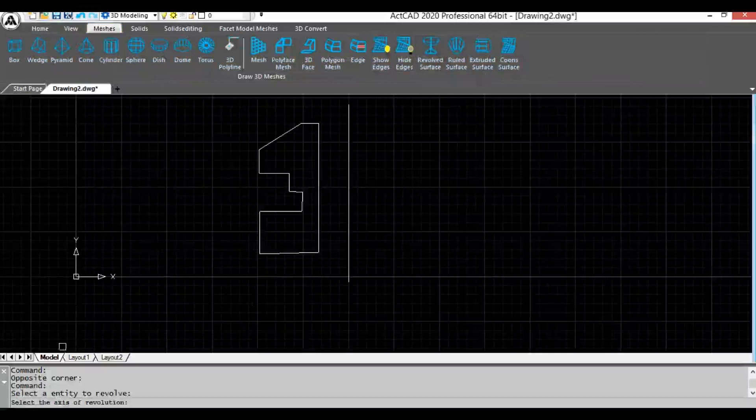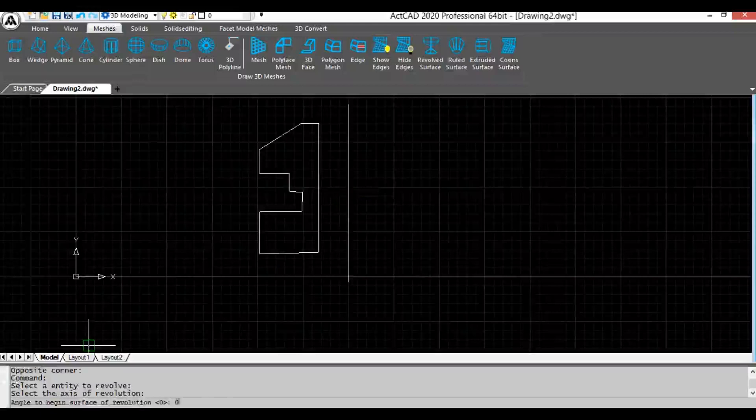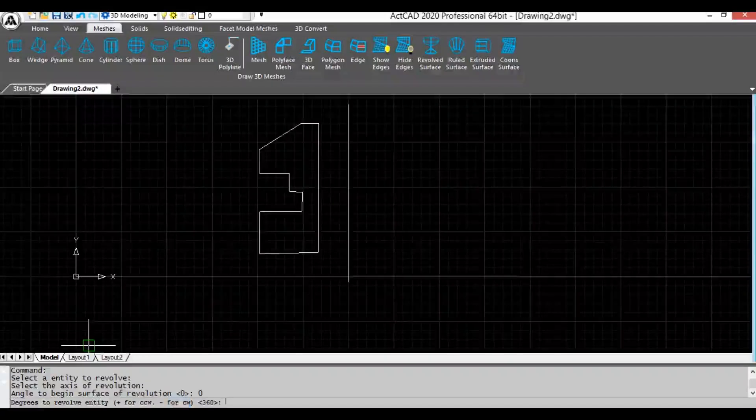Now select the entity to revolve and select the axis of revolution. Next give angle to begin surface of revolution and press enter. Here you can revolve the entity counter clockwise or clockwise direction.